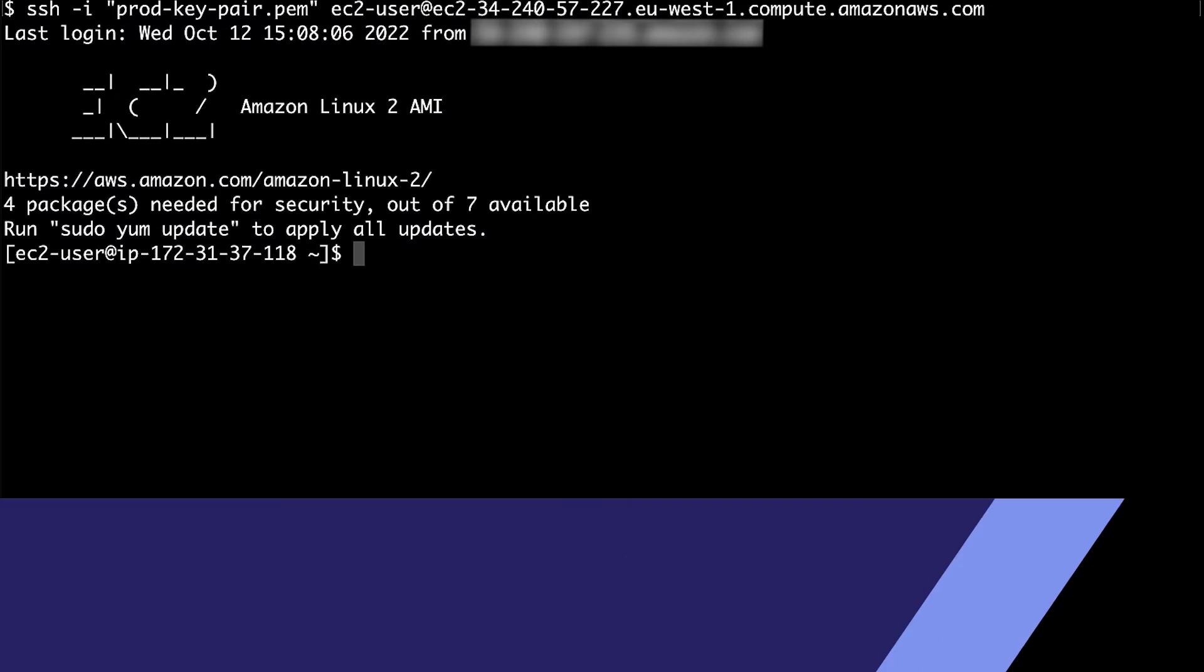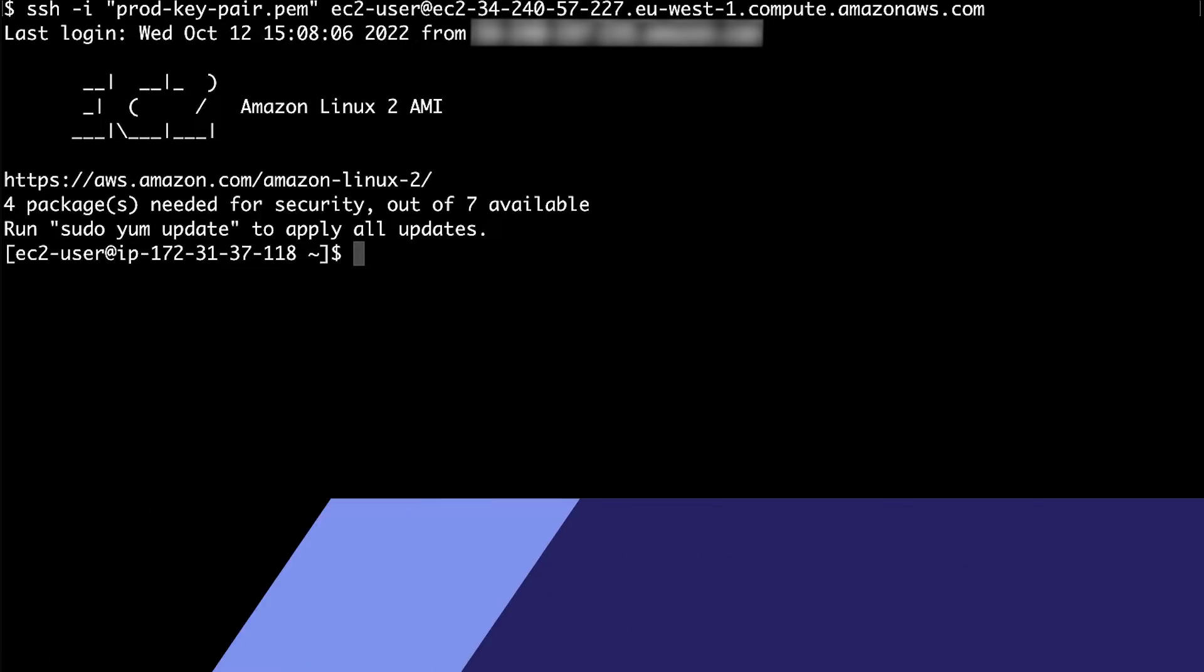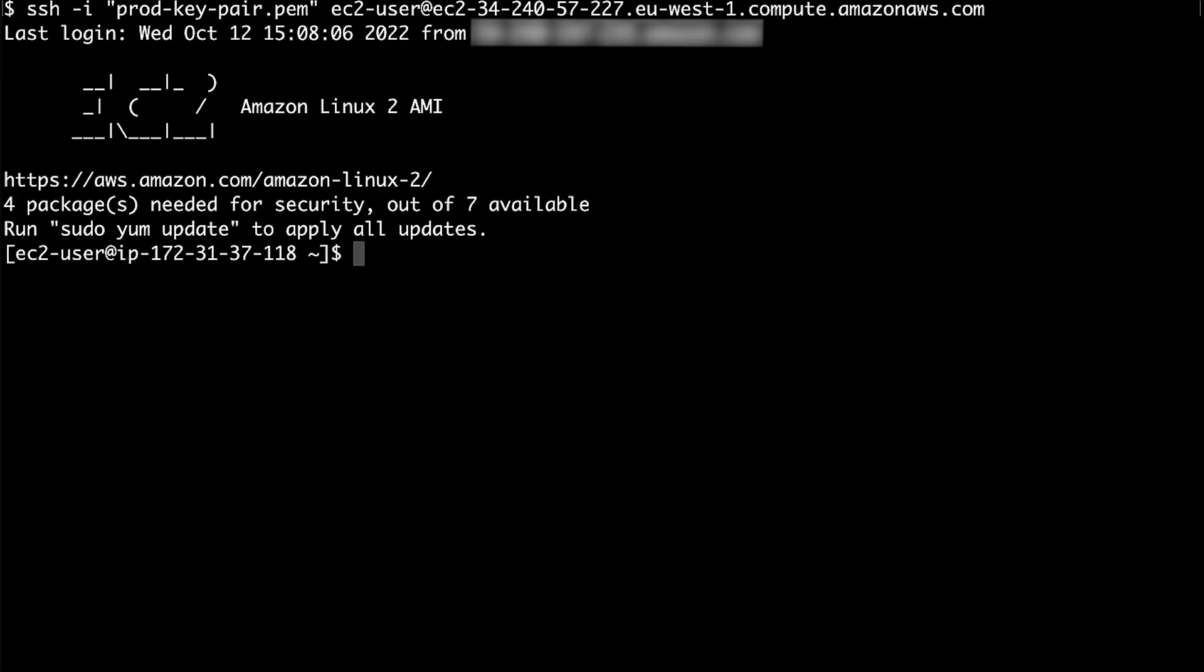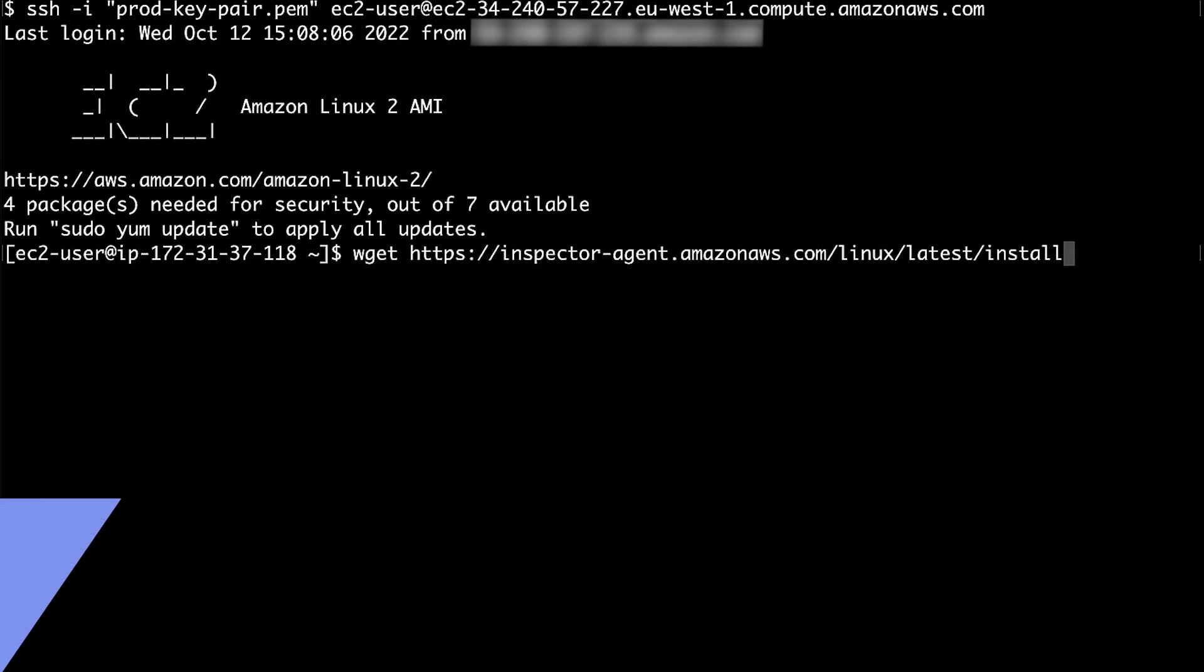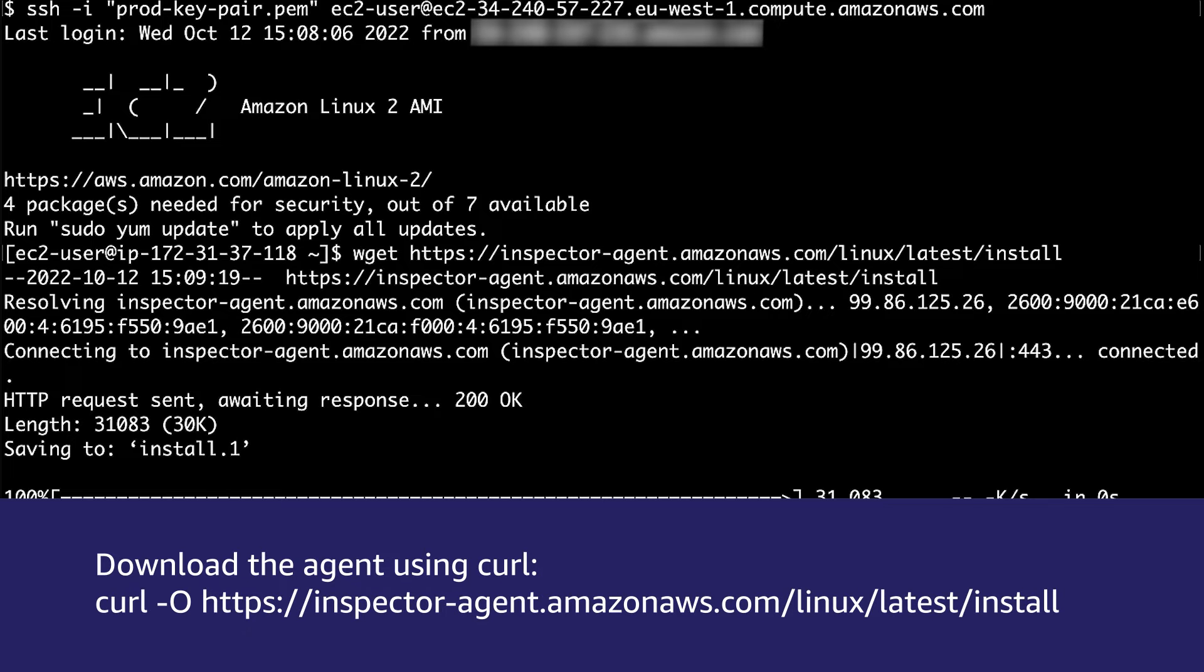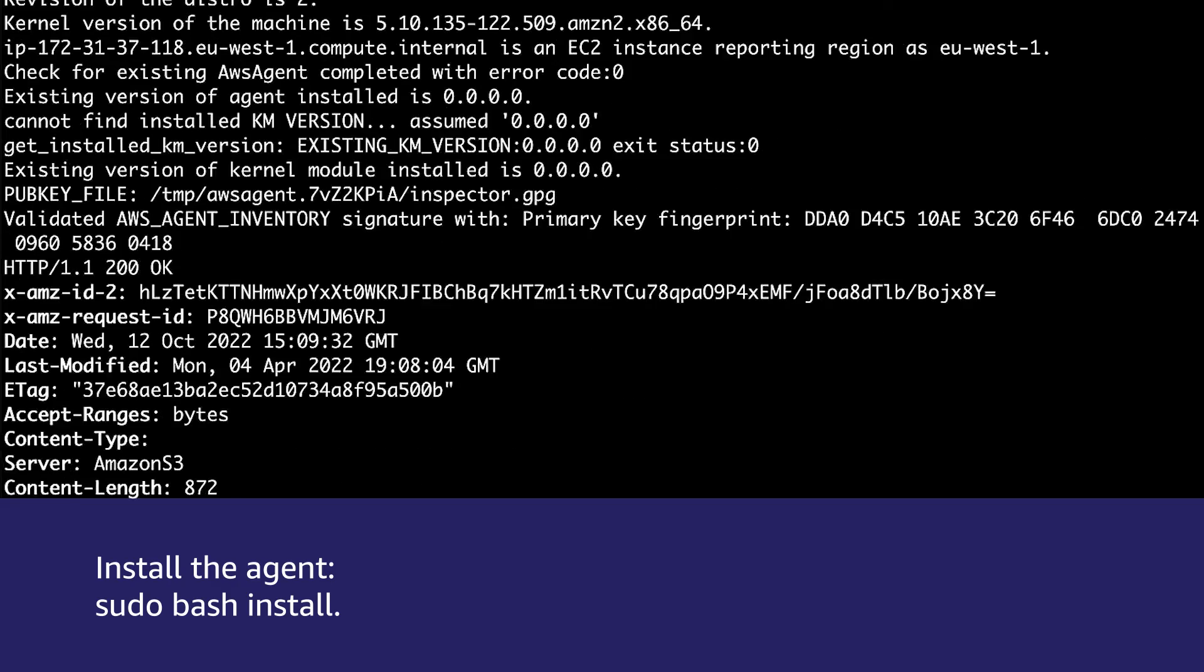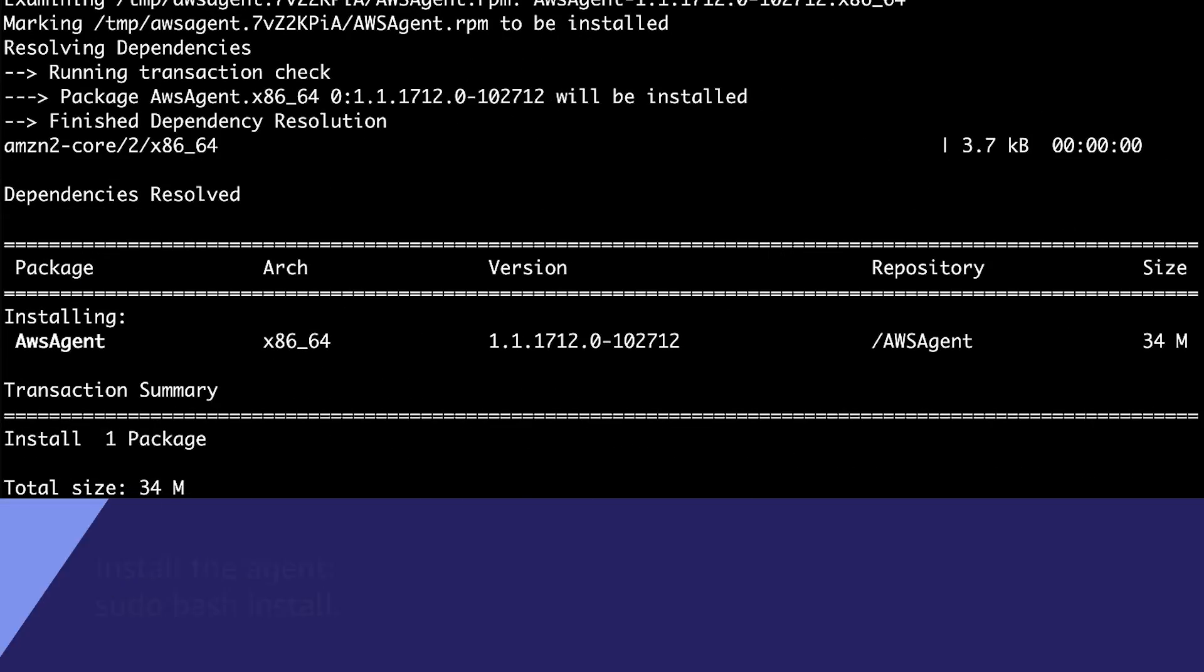Sign in to your EC2 instance running a Linux-based operating system where you want to install the Amazon Inspector Classic agent. Download the agent installation script by running one of the following commands. Or, to install the agent, run this command.